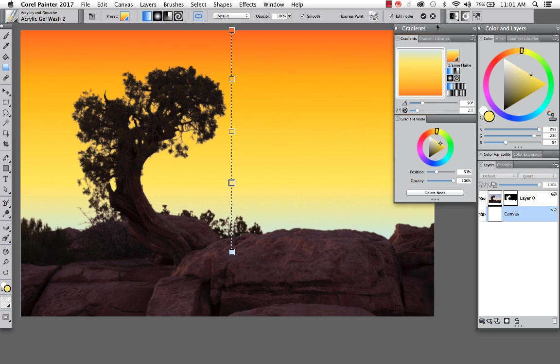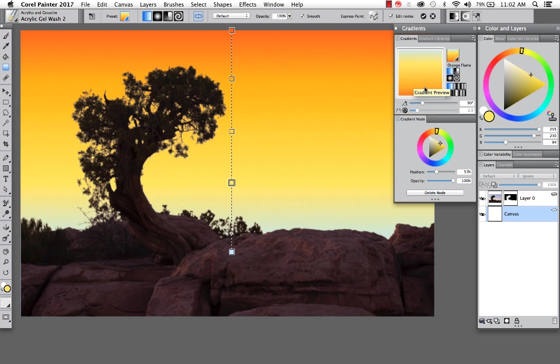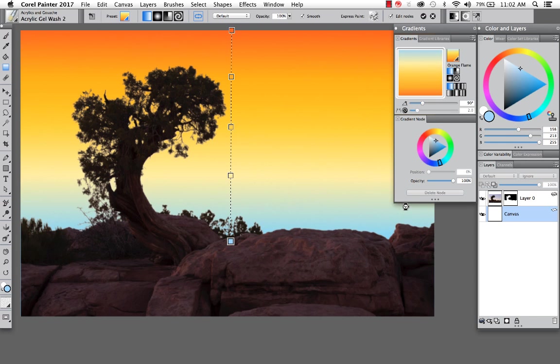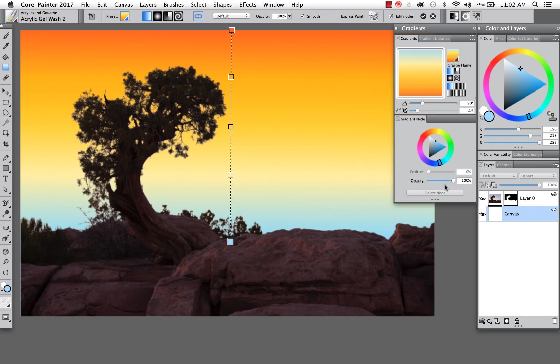I'm going to go ahead and open up this because it gives you more tools at your fingertips. In Painter 2017, when you select a tool from the toolbar or certain brushes, you'll have additional brush controls that show up over here on the right. So I've got my gradient and maybe with this node right here, maybe I want to make that a little bit lighter yellow. And with the blue down here, we can maybe darken that up a little bit. And you can also adjust opacity.